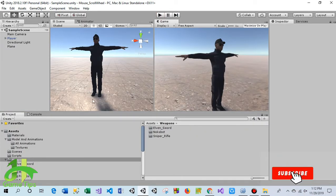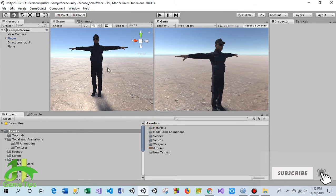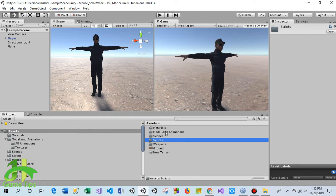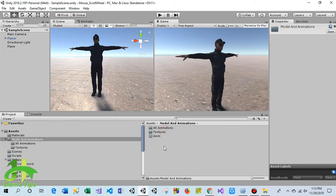In this tutorial you need a character model and some animations. In the model and animations folder you can find them, and you need to create an animator controller.